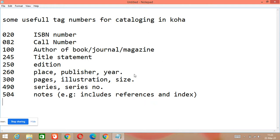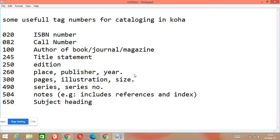Another useful tag number is 650. 650 is used for subject heading. I hope you are understanding these tag numbers well — these are famous tag numbers for cataloging in Koha or for cataloging in MARC records. So 650 is for subject heading.